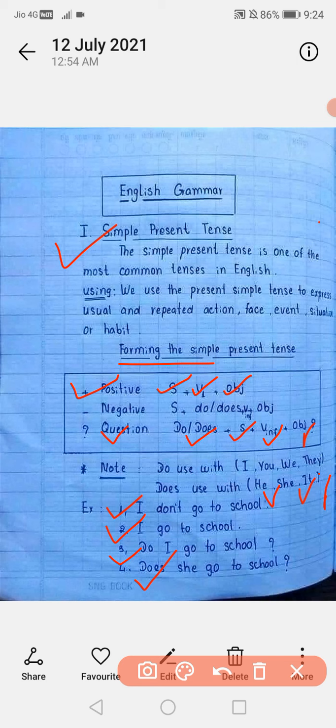तो आज इतना आप लोग अच्छे से समझ लीजिए। Simple present tense में 10 Hindi sentences लिखिए, उन्हें translate कीजिए और मुझे send कीजिए। मैं देखूँगी आप लोगों को कितना समझ में आया। Okay, Allah Hafiz।